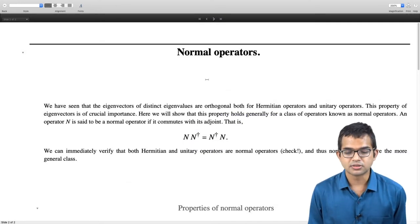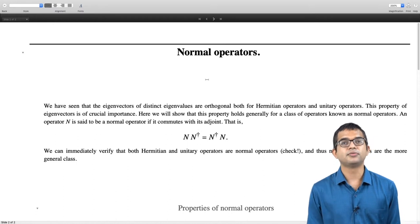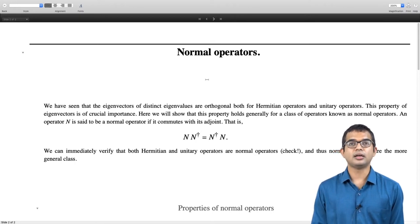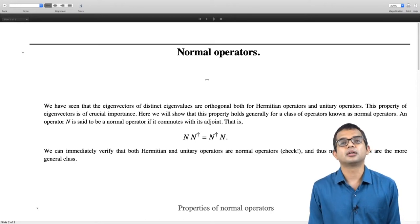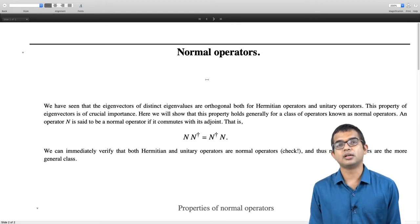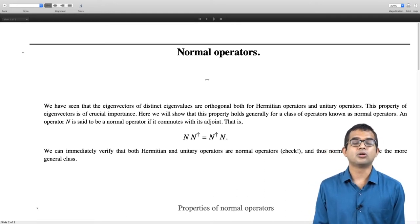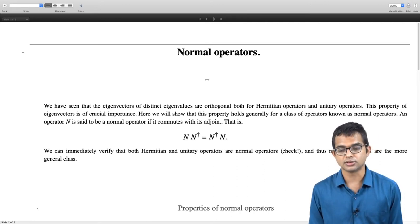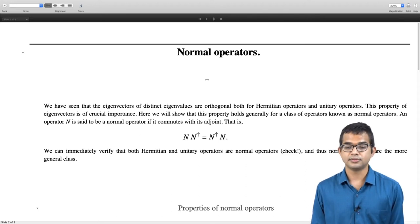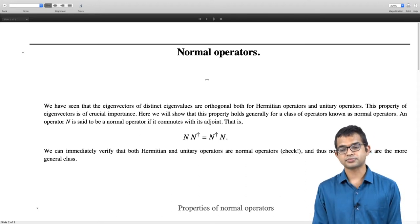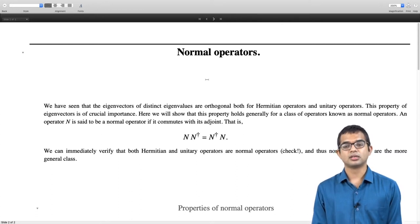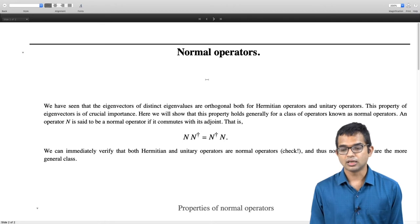An operator is called normal if it commutes with its adjoint: N N† = N† N. This operation N N† minus N† N is called the commutator, and if that commutator is 0 — which is the same as saying N N† = N† N — then we say that such an operator is normal. You can immediately check that both unitary operators and Hermitian operators are normal operators.